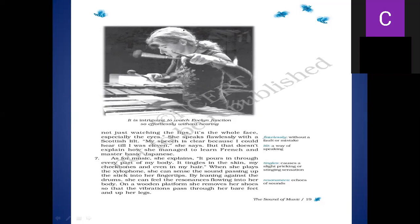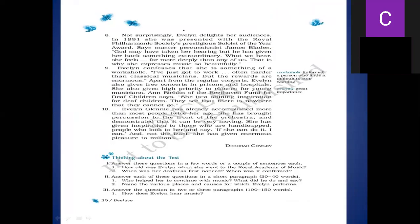So this was very important, students. You need to see this. This we will discuss when we talk about the question answers. Let's go next. Not surprisingly, Evelyn delights her audiences. In 1991, she was presented with the Royal Philharmonic Society's prestigious award.